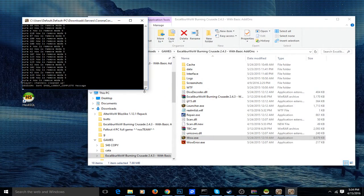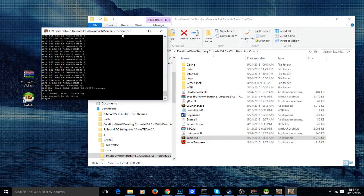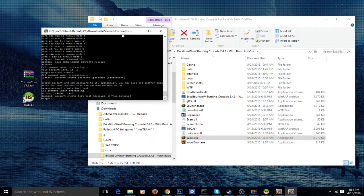You can go to the server world startup window and type something like: account create [account name] [password]. So it's 'account create', then the account name, then the password. And yeah, that means you've created the account.